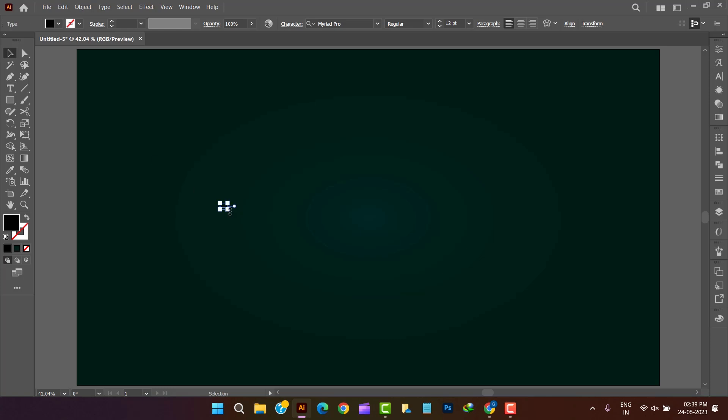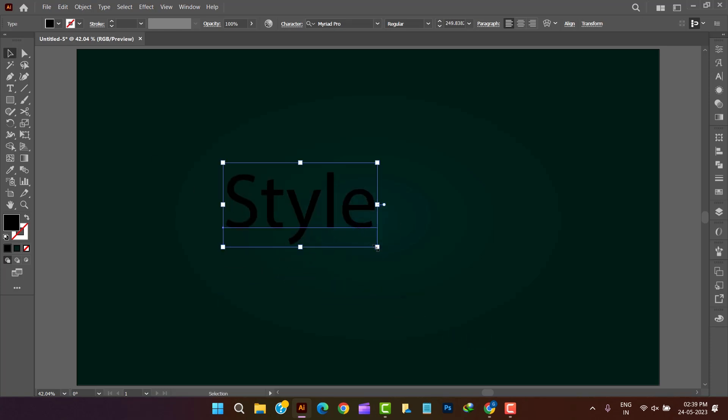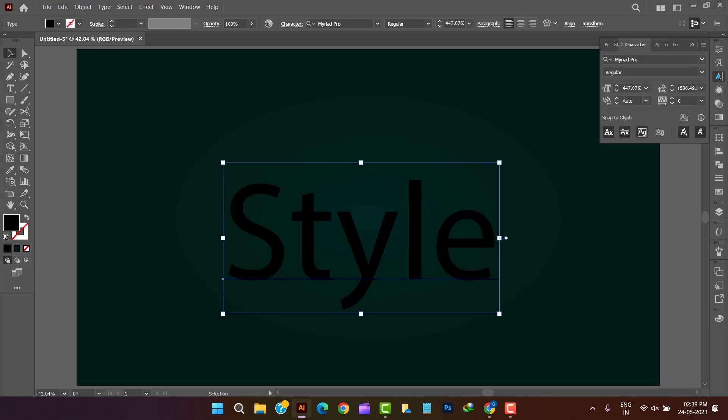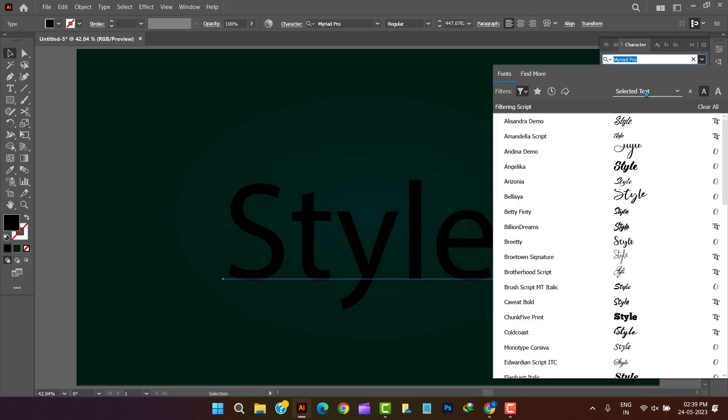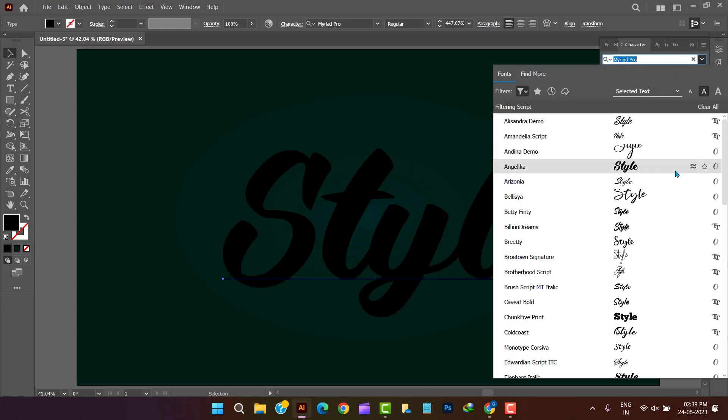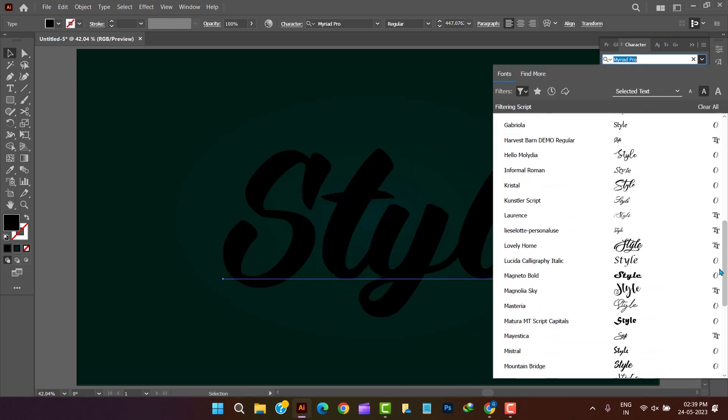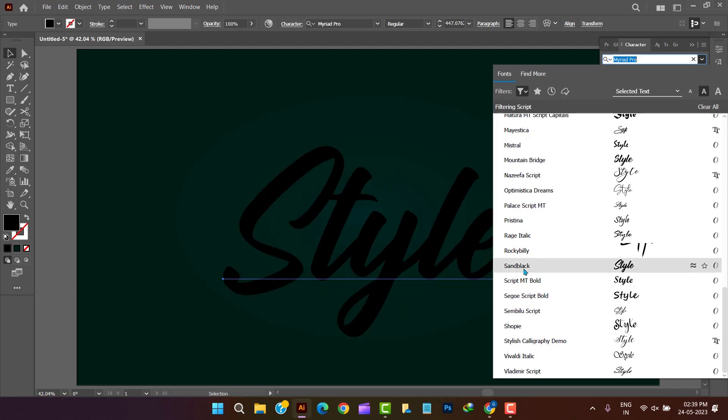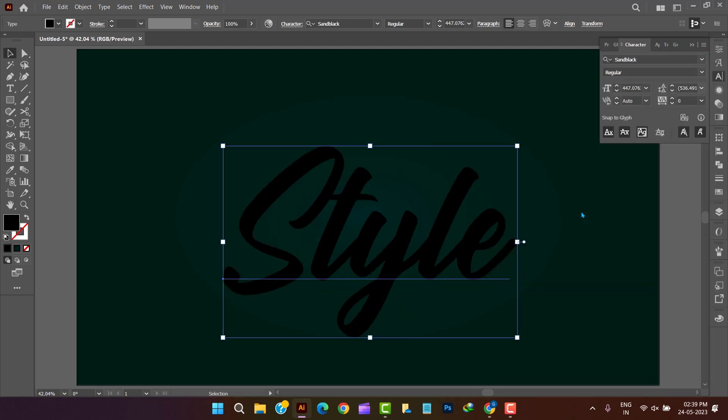Let's type some text after selecting the type tool. Here in our case we are taking sand black fonts. Definitely fonts download link is given in description section.